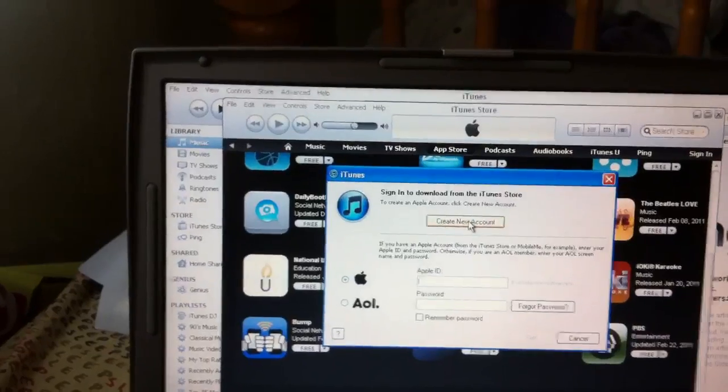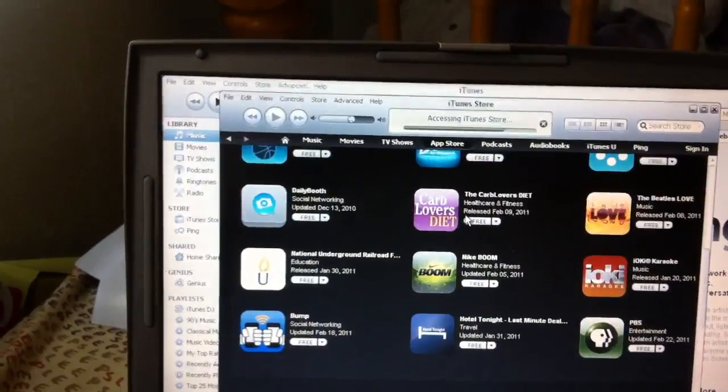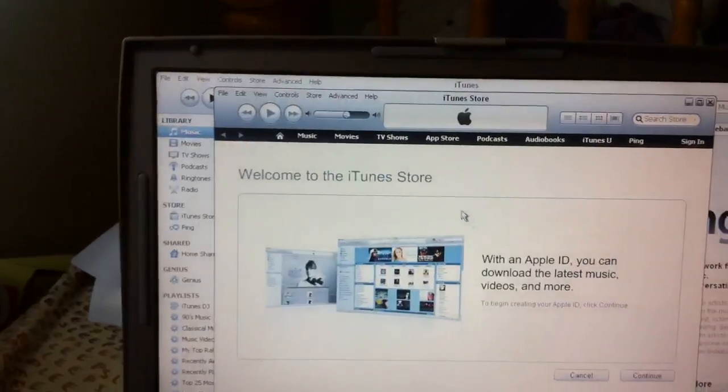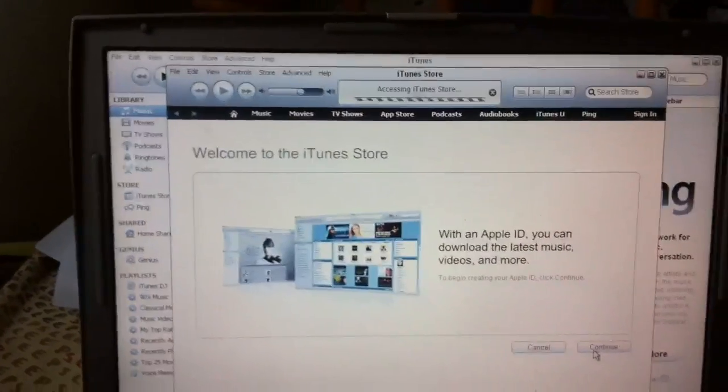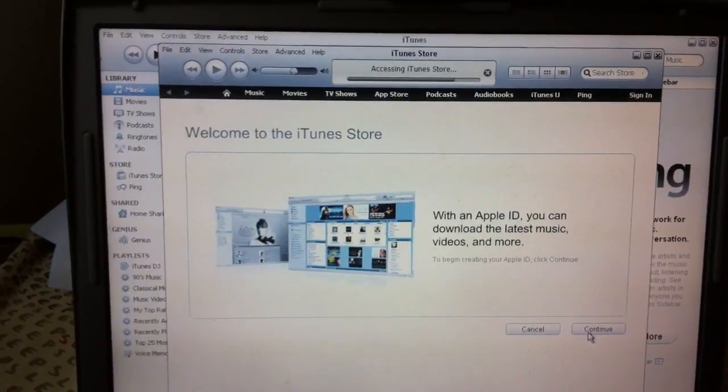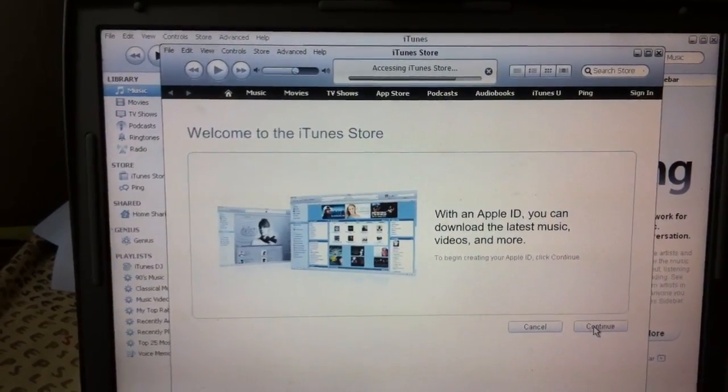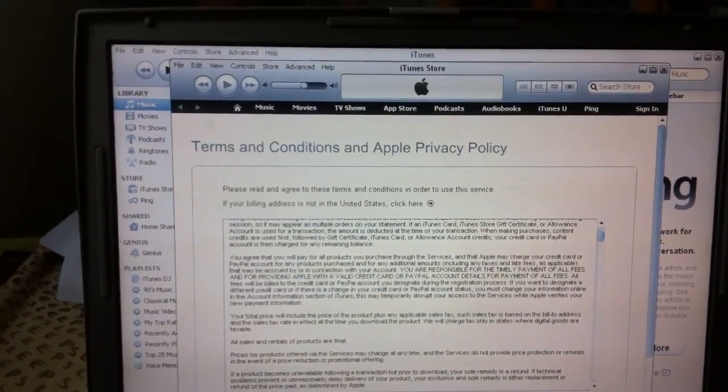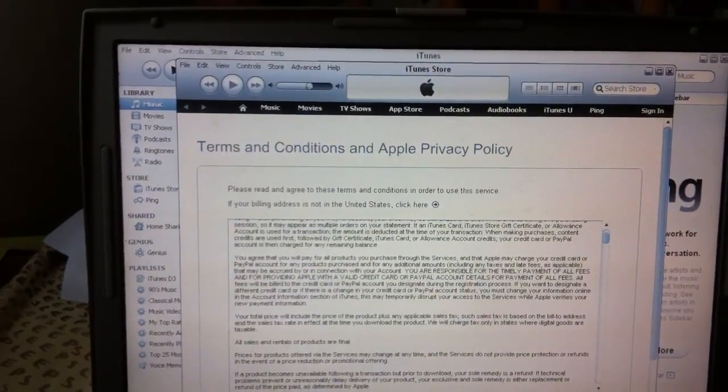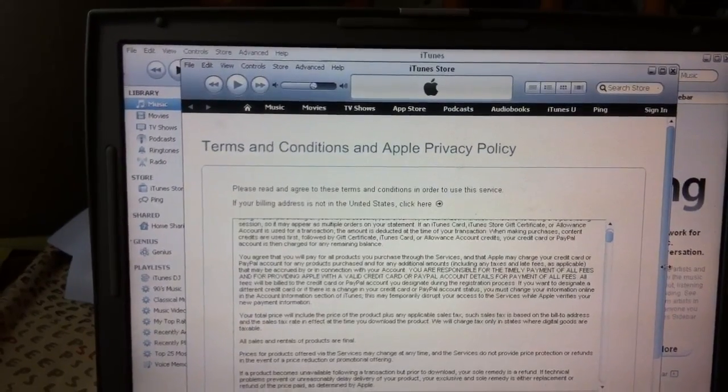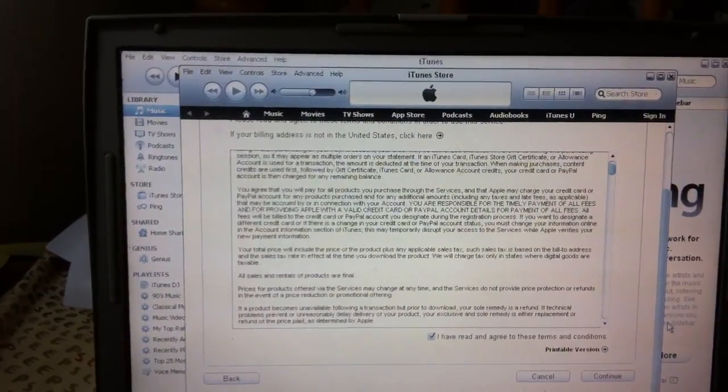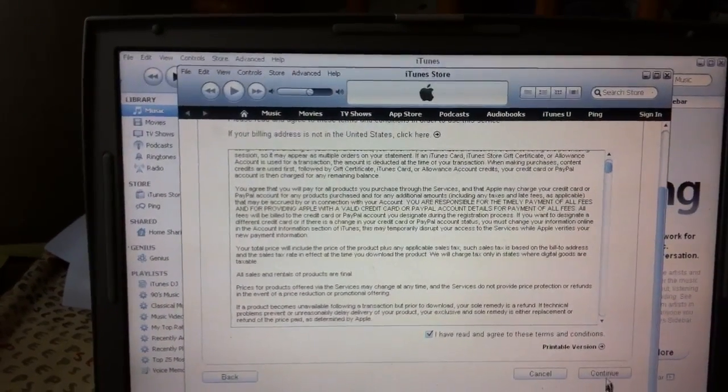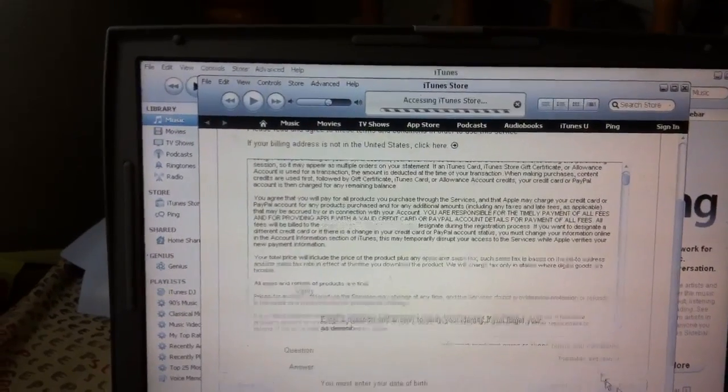Create new account. Continue. You want to check this that you've read and you've agreed to the terms and conditions. Continue.